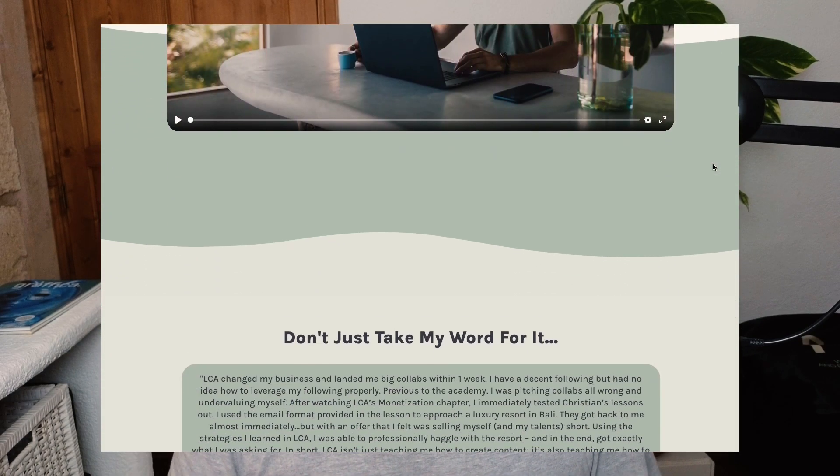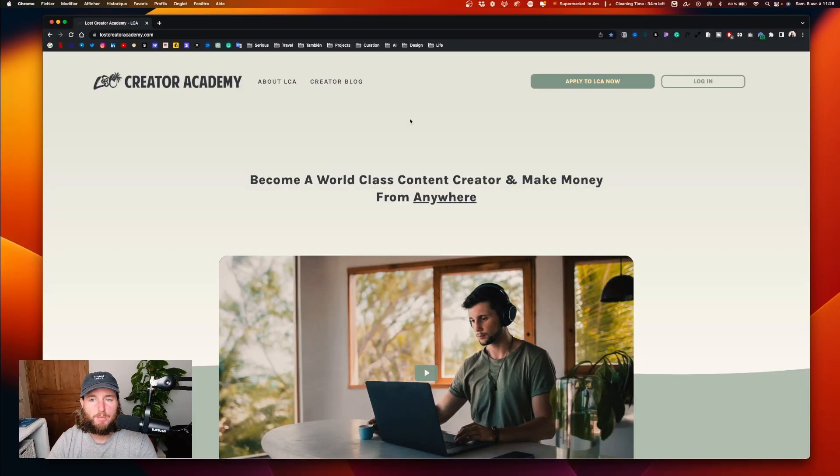He helped me a lot to find my first destination to travel, so today I want to help him — I want to help him improve his Lost Creator page. So let's go to his page and see what we can improve, and let's try to see what can be better.